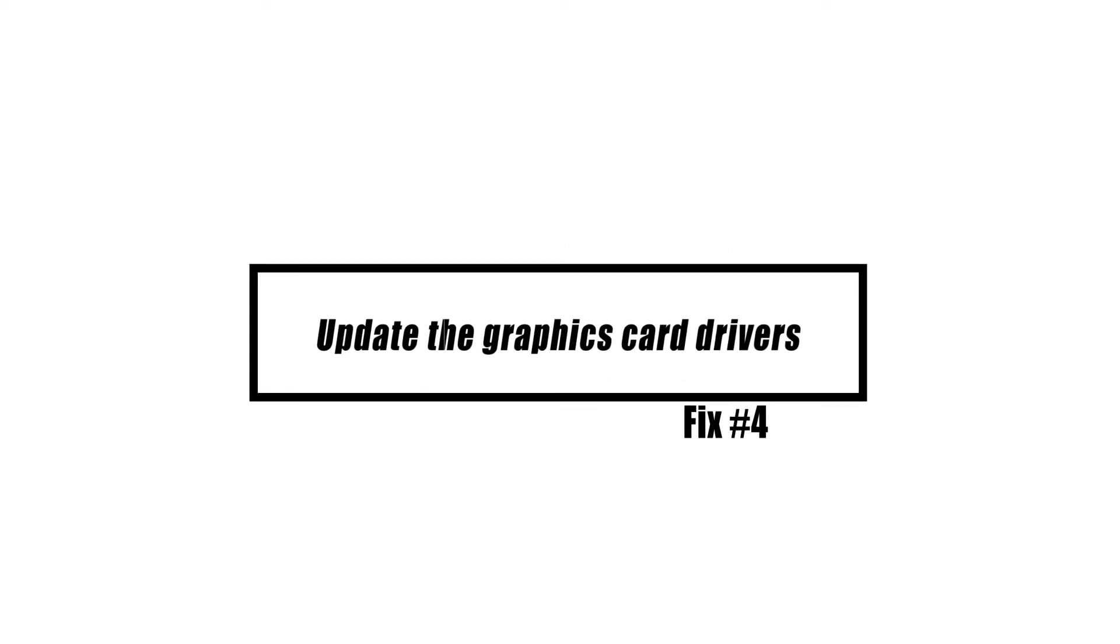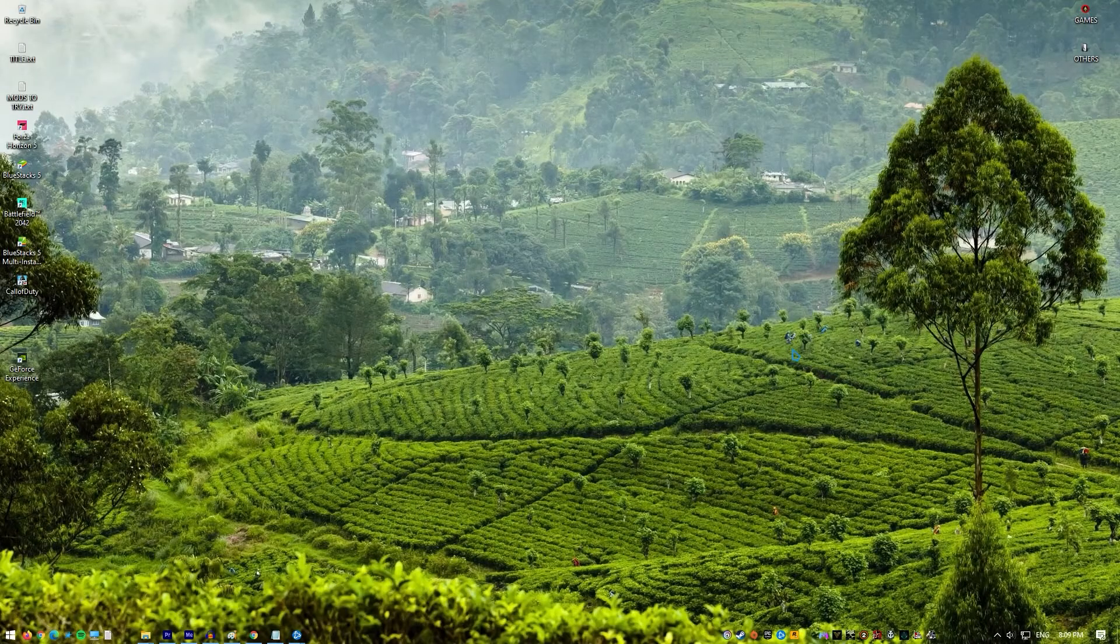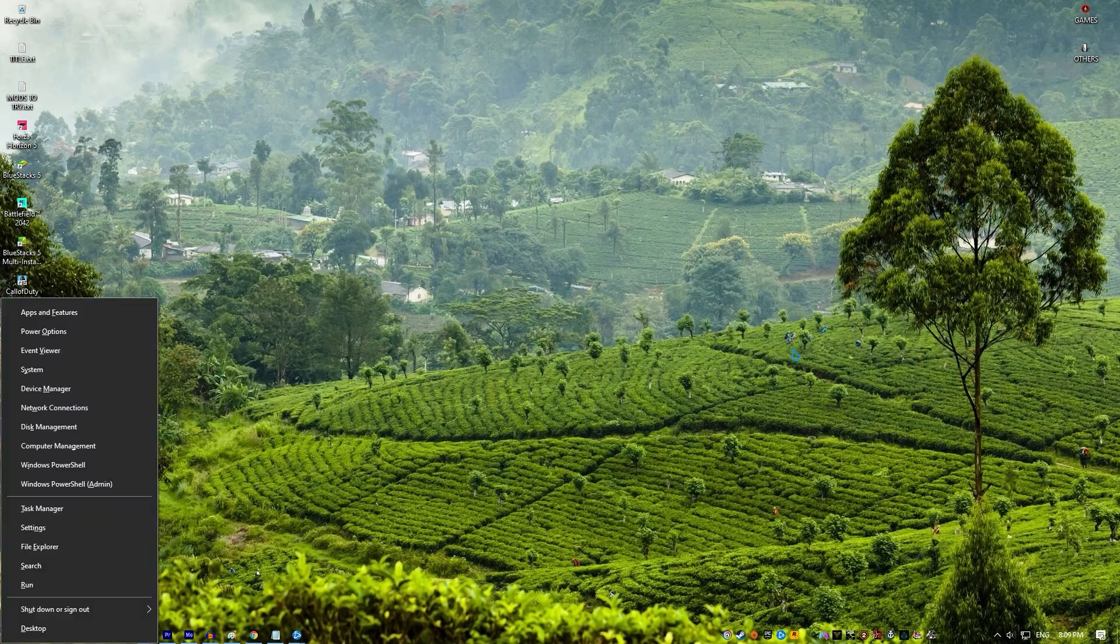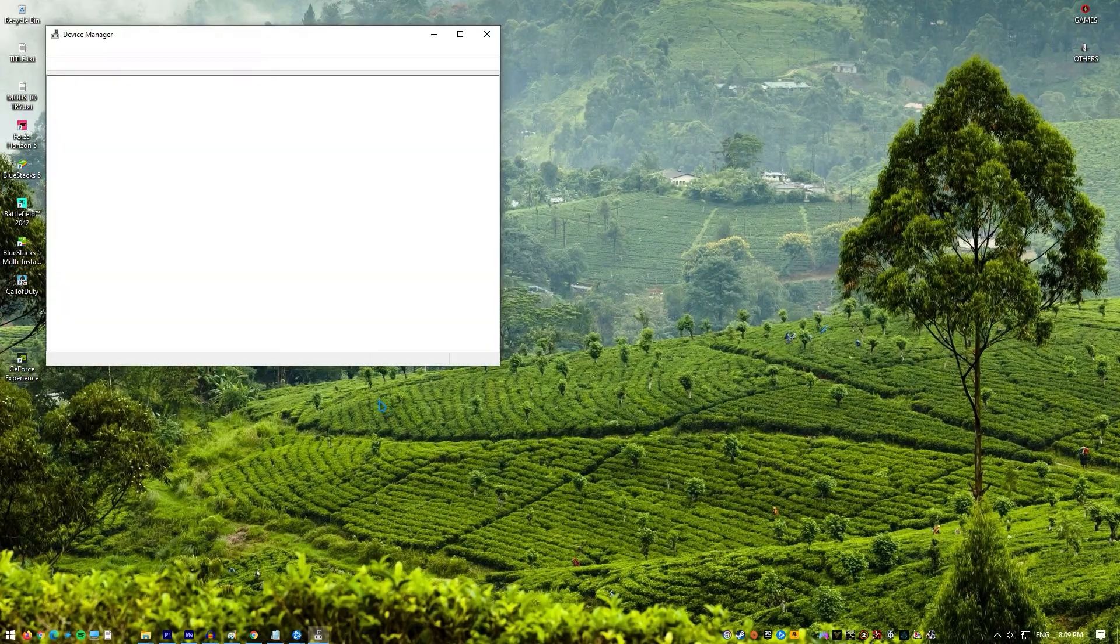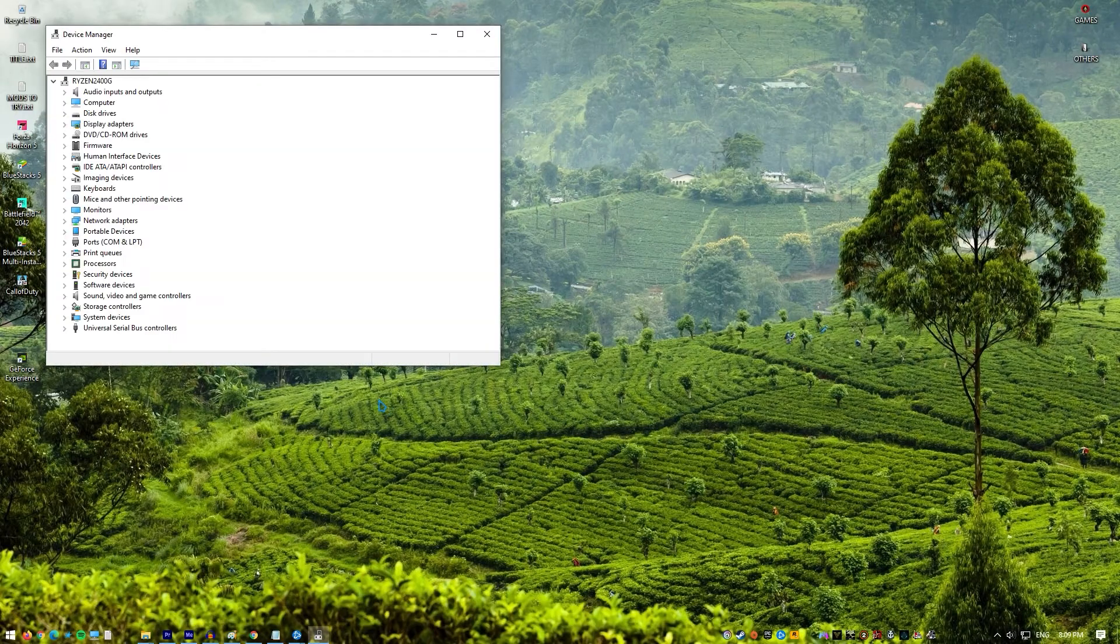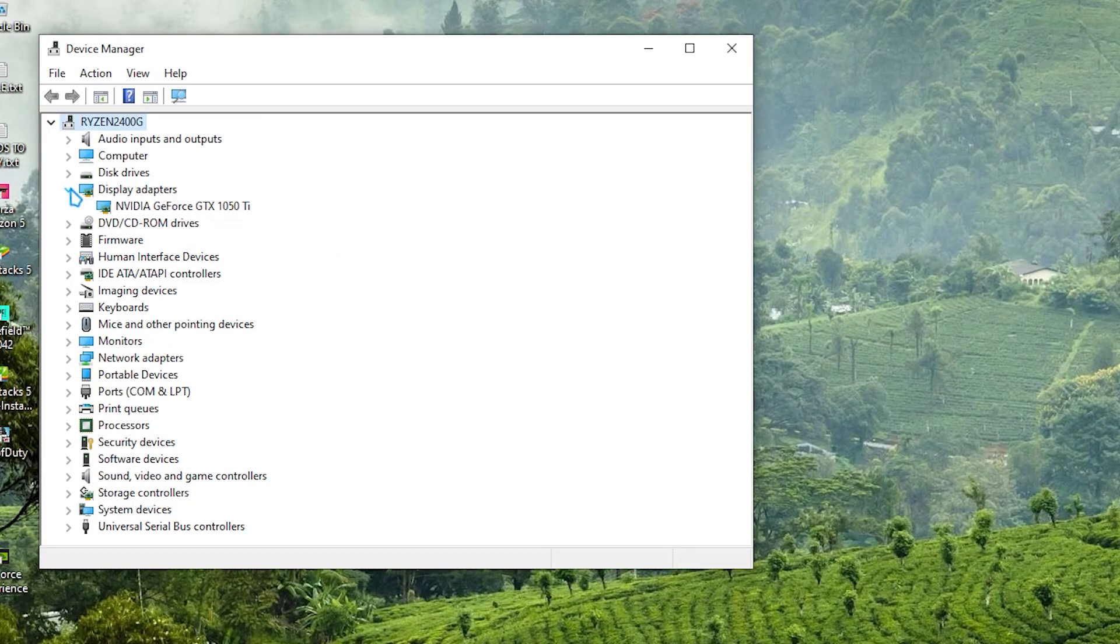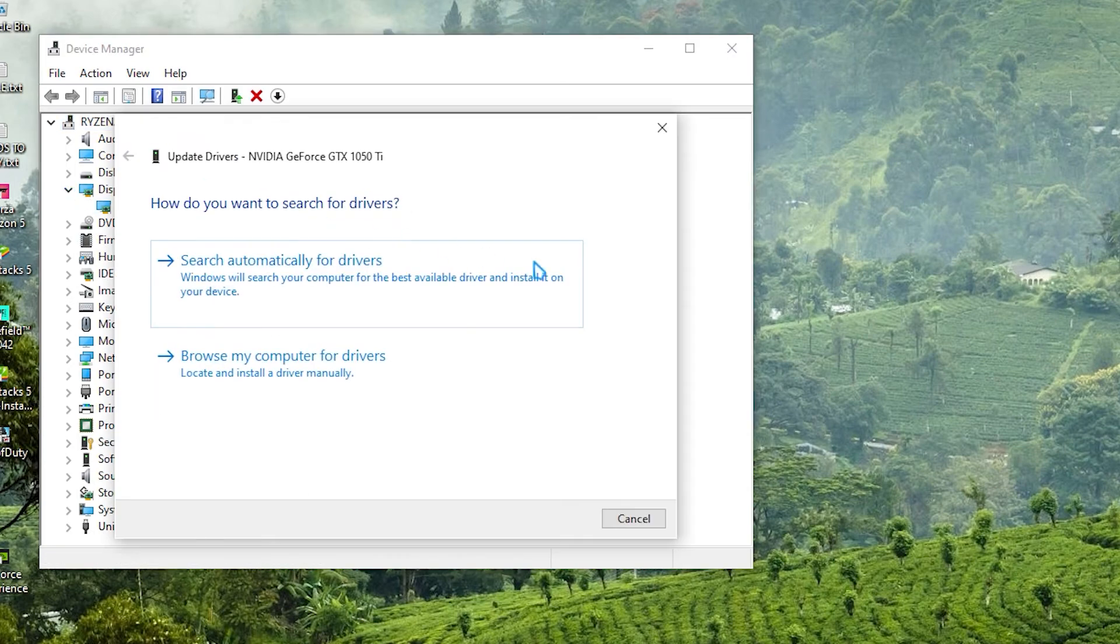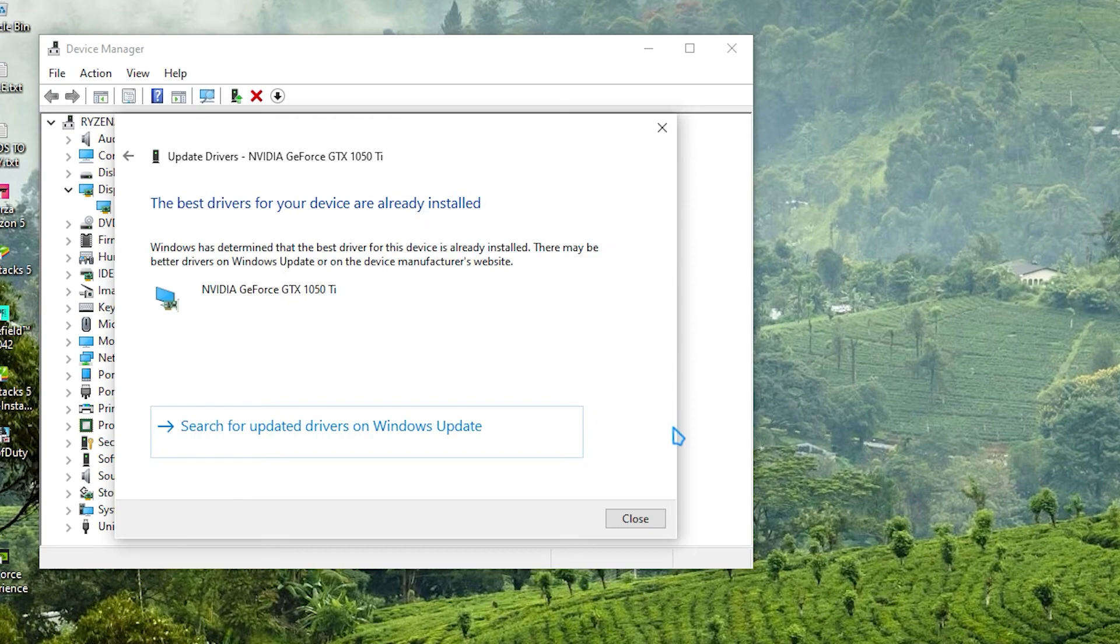This problem normally arises when you have an outdated graphics driver, so make sure you have the most recent driver installed. Here's what you need to do. Right click the Start button. Click Device Manager. Click the Forward Arrow before Display Adapters. Right click the Display Adapter then click Update Driver. Click Search Automatically for Driver.